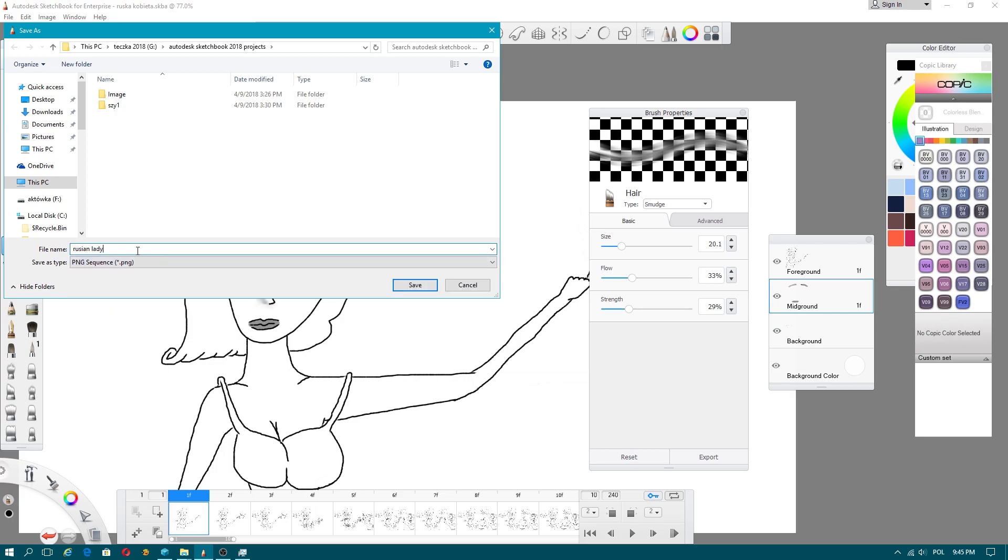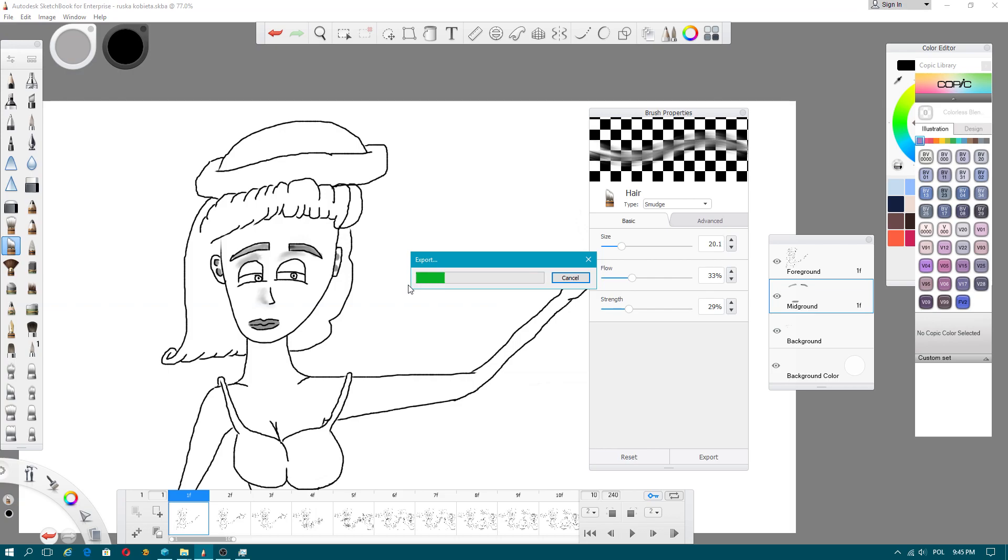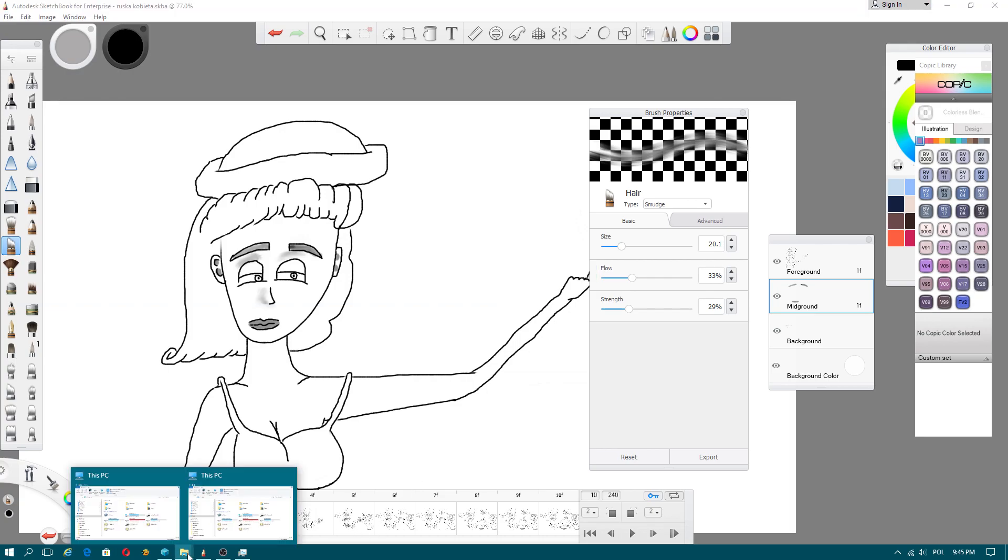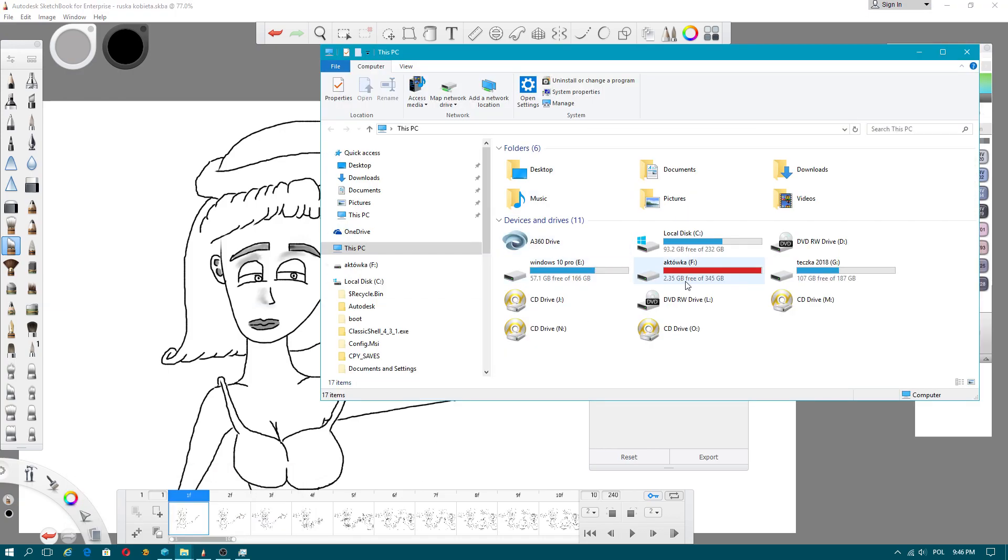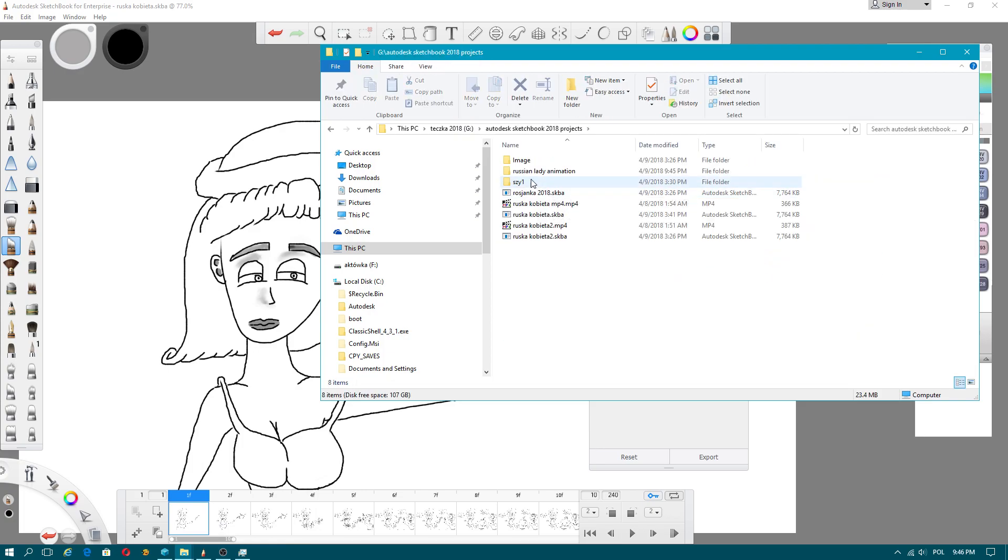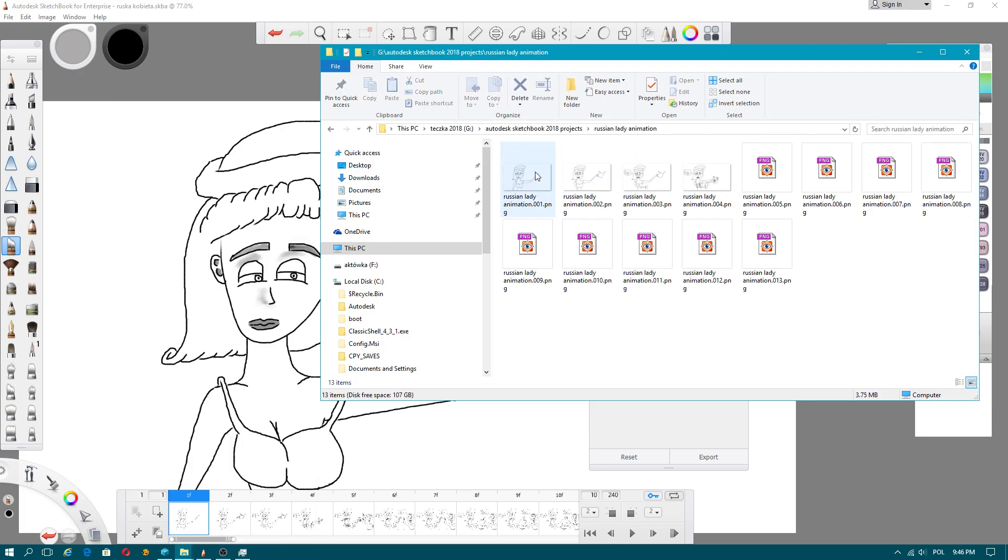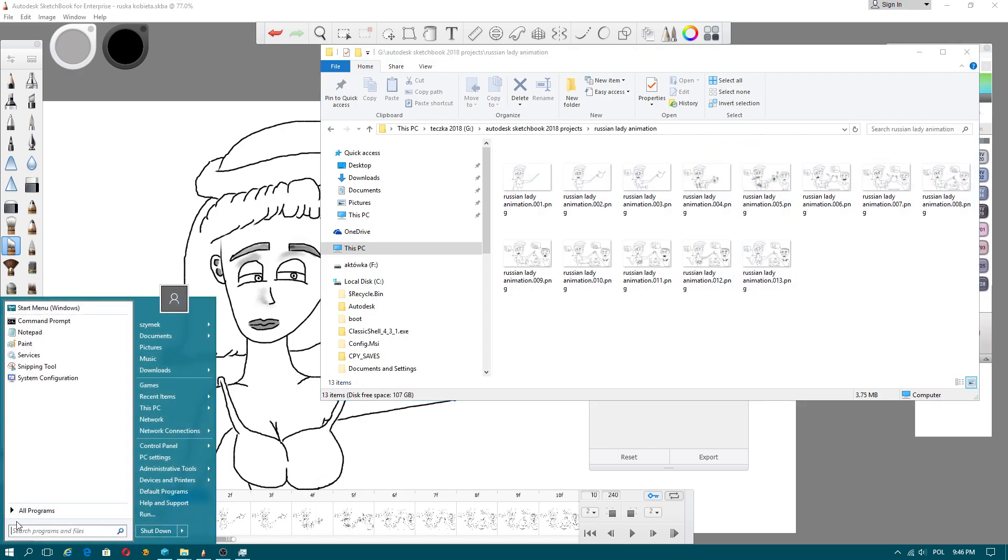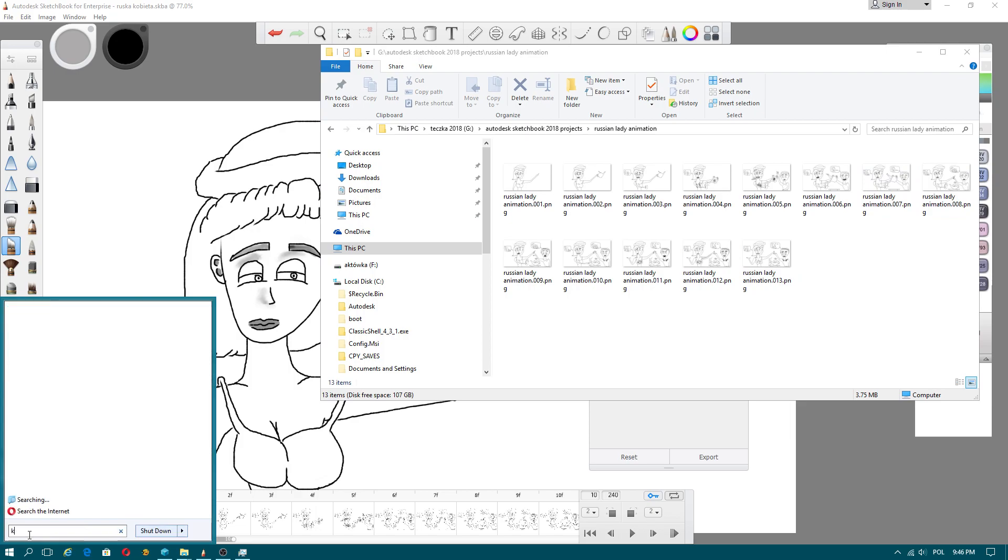Now call it by your own name. It will be Russian lady animation. It will create your separate folder. Now we will have separate images. That's the only reliable way to export. Now when you export it to PNG format, open your creative program.